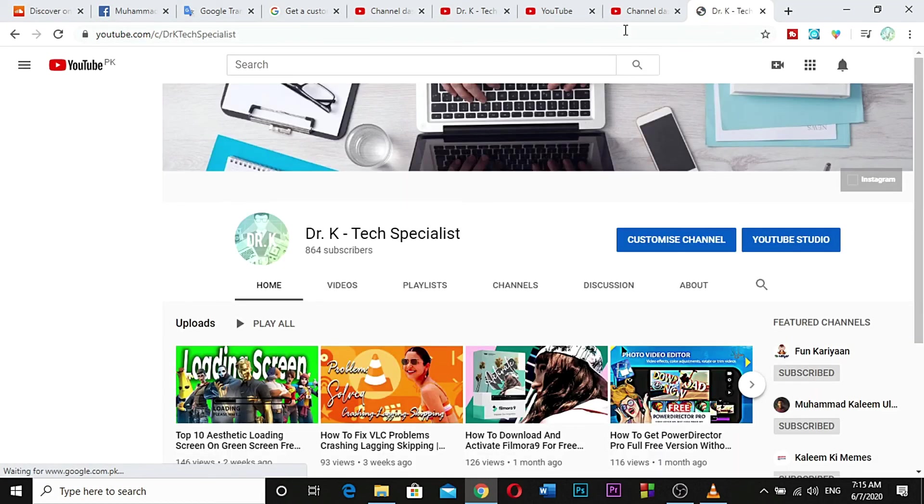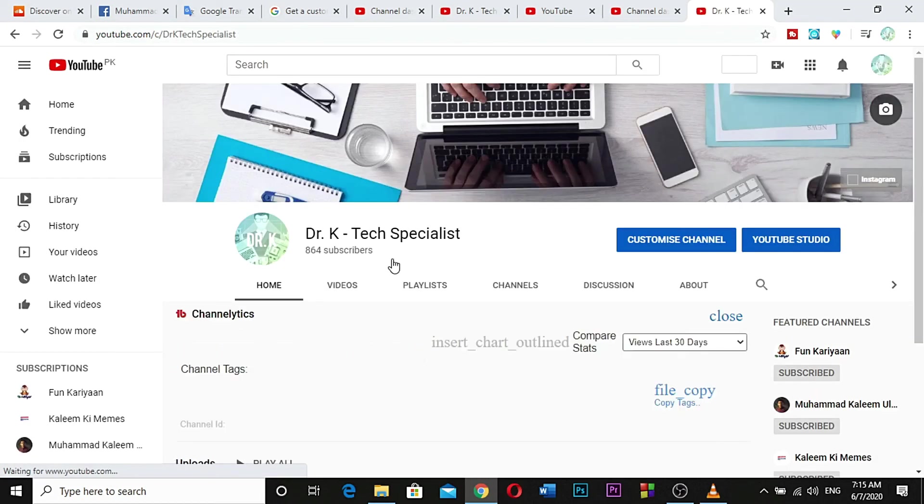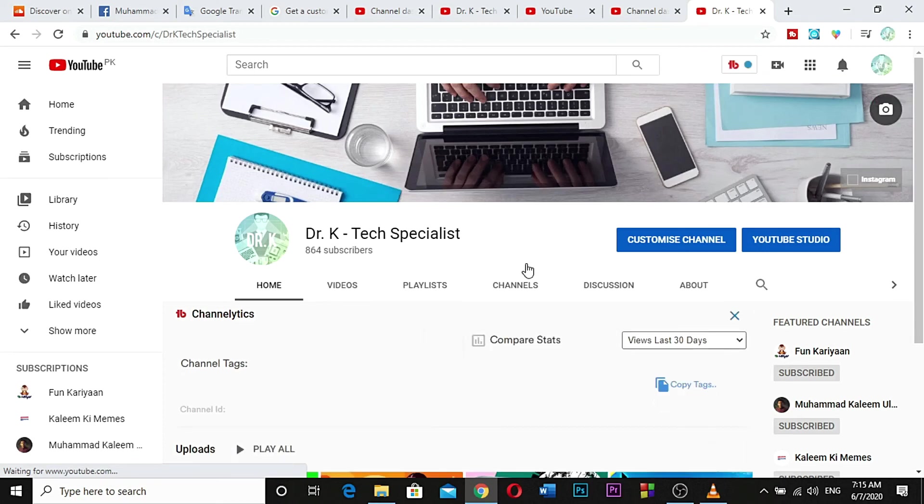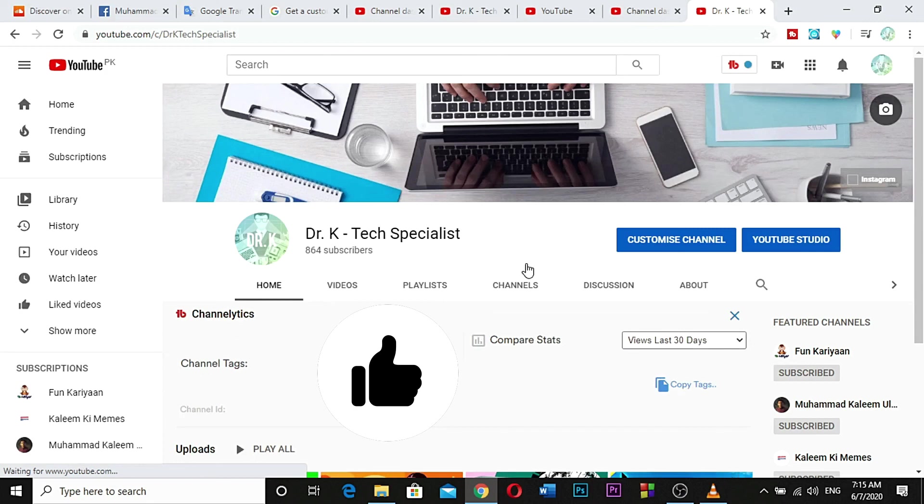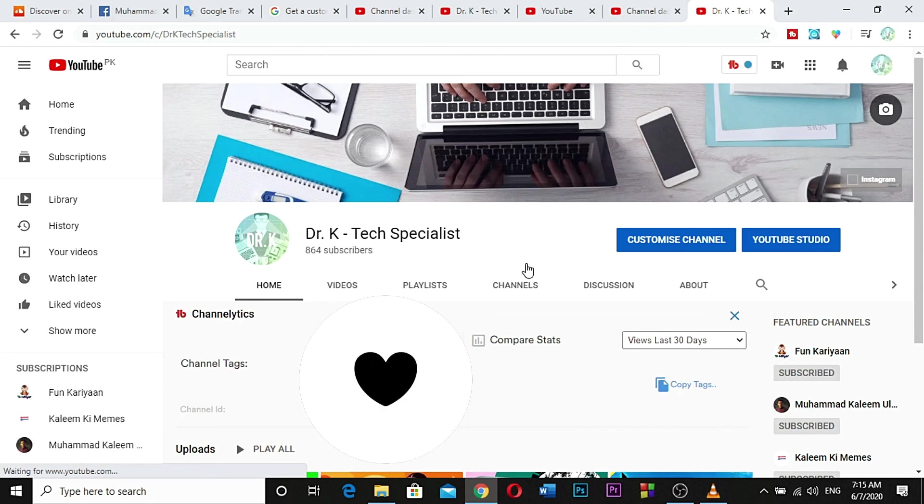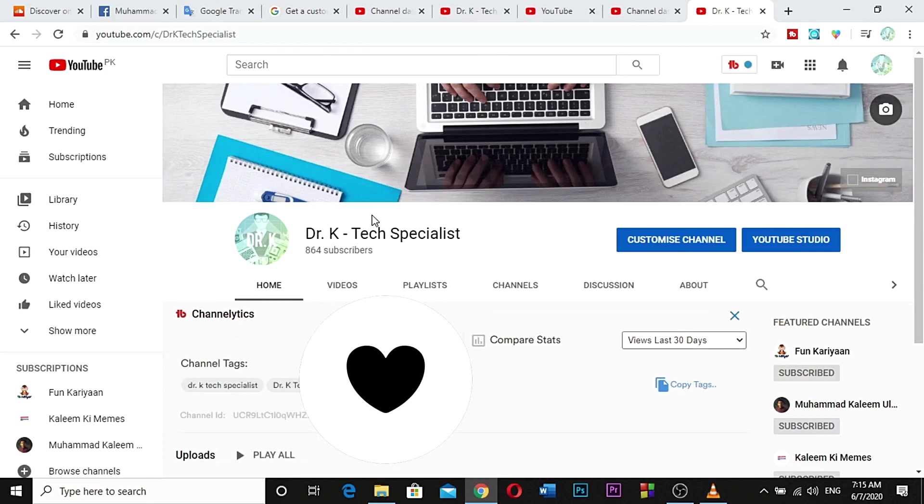As you can see, it's landed on my main homepage of Dr. K Tech Specialist. Hope you guys liked the video. If you liked the video, let me know in the comment section and give it a thumbs up and subscribe. Thank you!